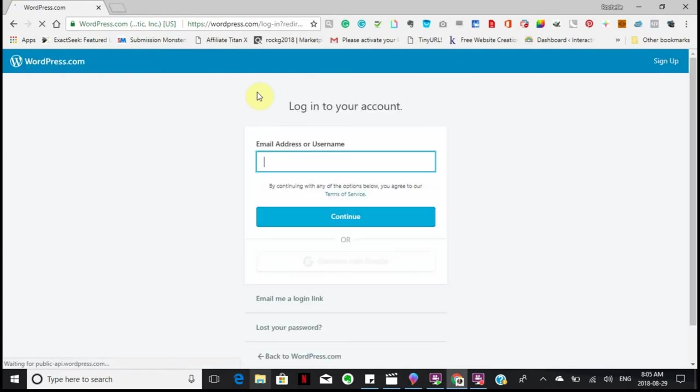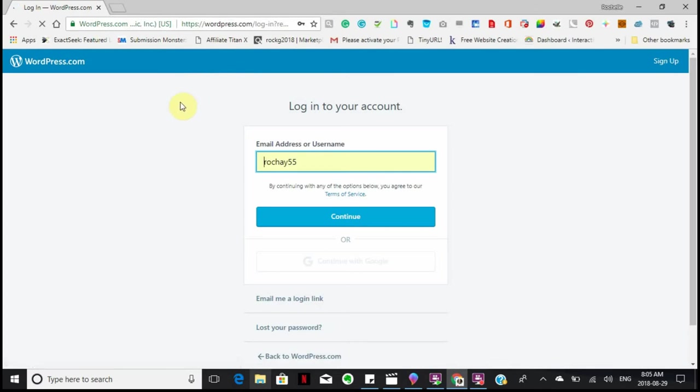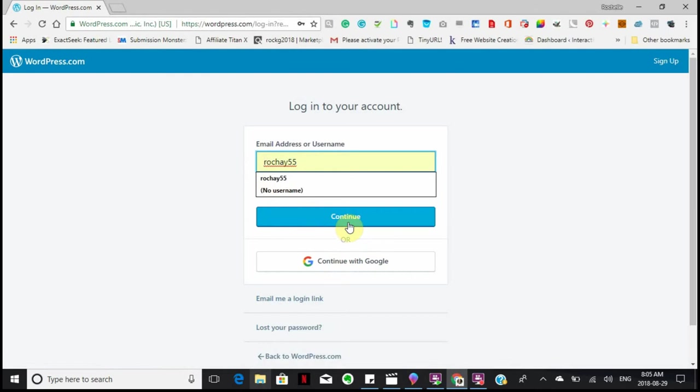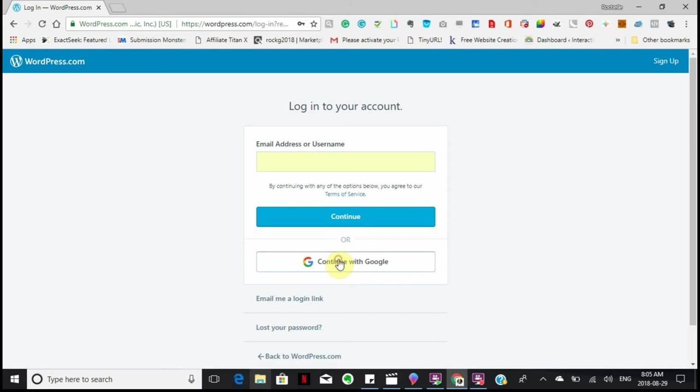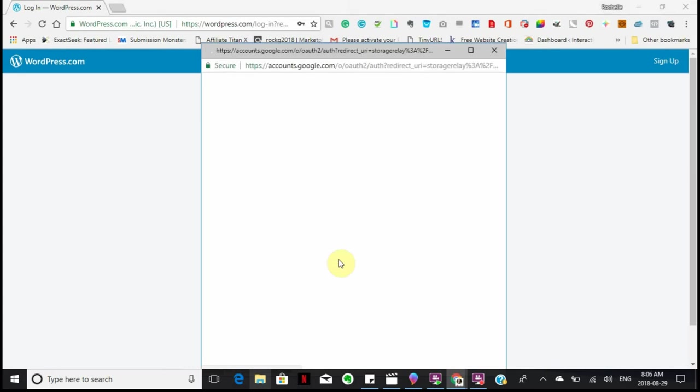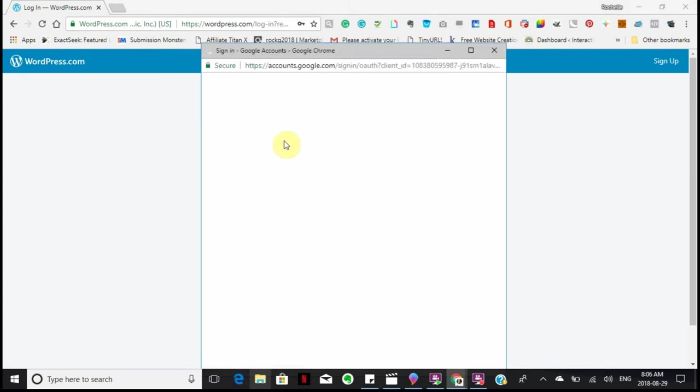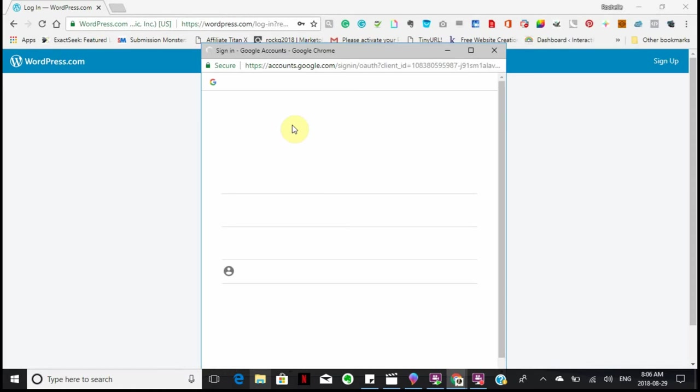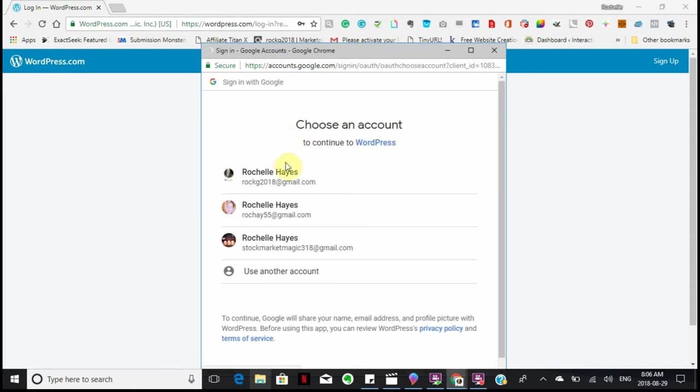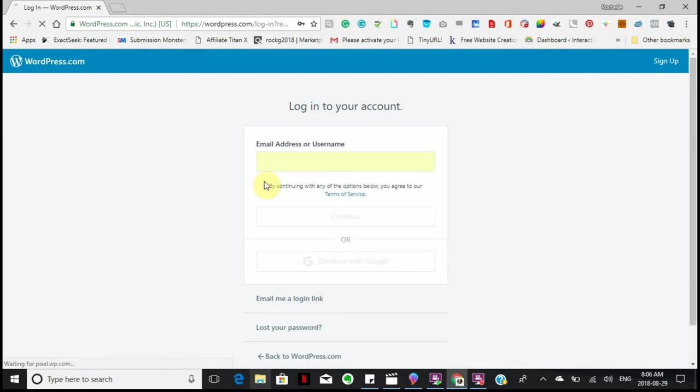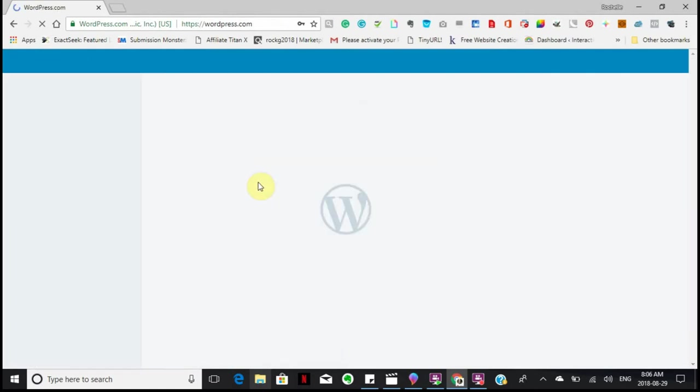Like I said in the previous tutorials, the best way to sign in is to continue with Google. I want to use my Google because Google remembers all your passwords. Although it is a good idea to write your password down or get a password manager, which I am going to be talking about in another tutorial.